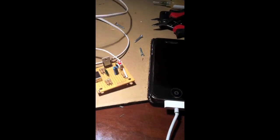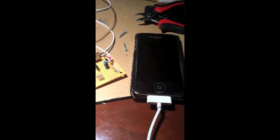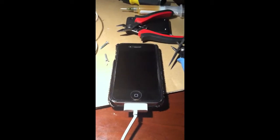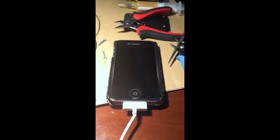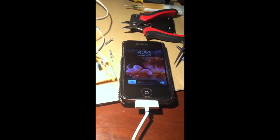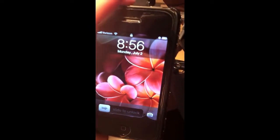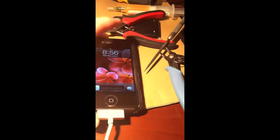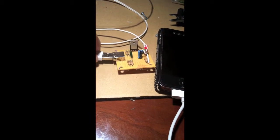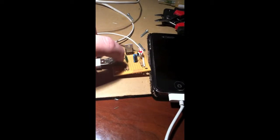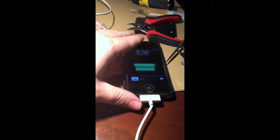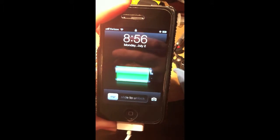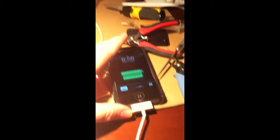Testing the circuit board on my wife's iPhone. And it works.